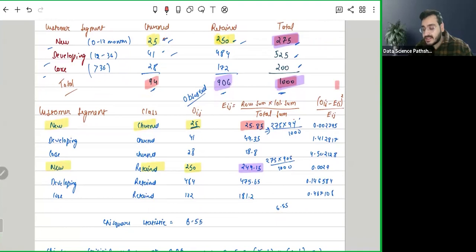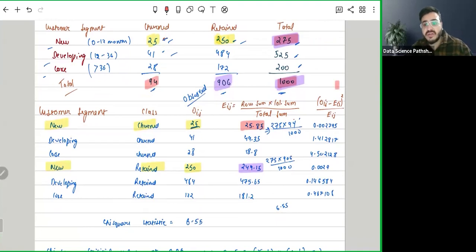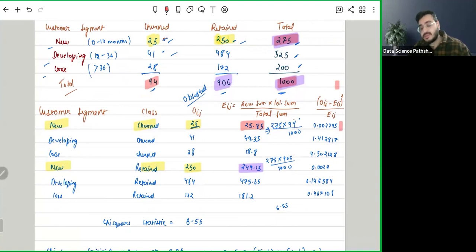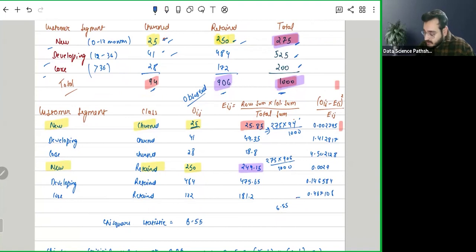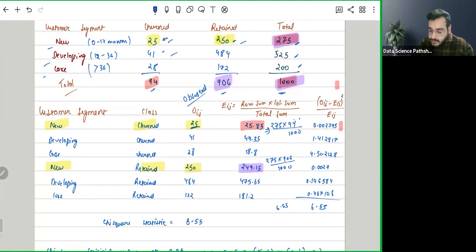The chi-square statistic is observed minus expected, whole square, divided by expected, and this is what is coming. Once we have this column, we are just taking the sum of it. We are taking the sum which is coming to 6.55, and this is the sum. We write it: sum equals 6.55.